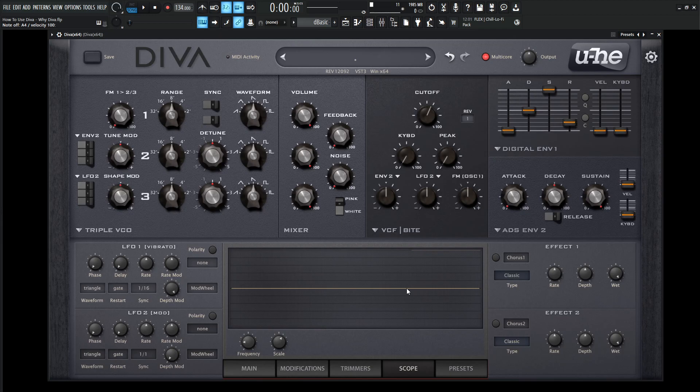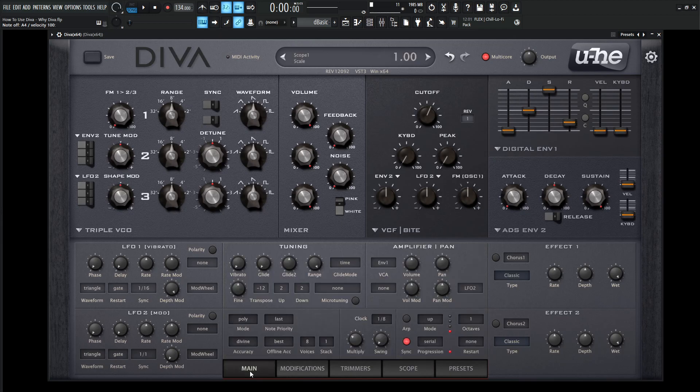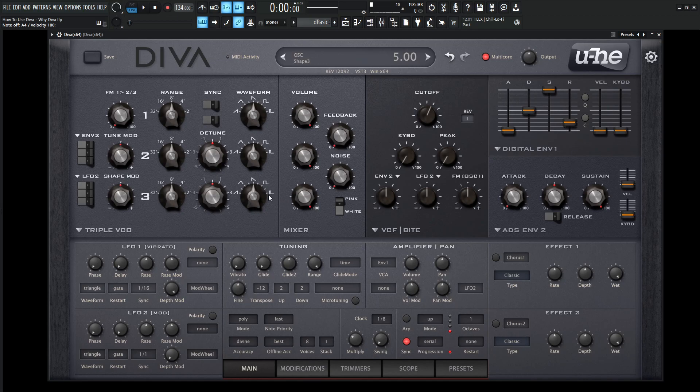So what's nice about it is it's a very simplistic, straightforward design. We have our oscillators, we have our filters, envelopes, LFOs, tuning master stuff, some arpeggiator stuff, amplifiers, and then our effects. It's pretty basic, pretty easy to use...